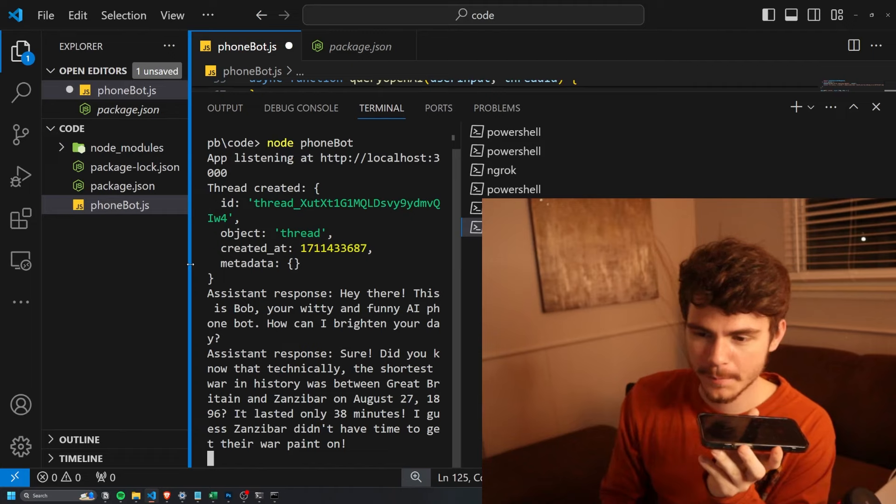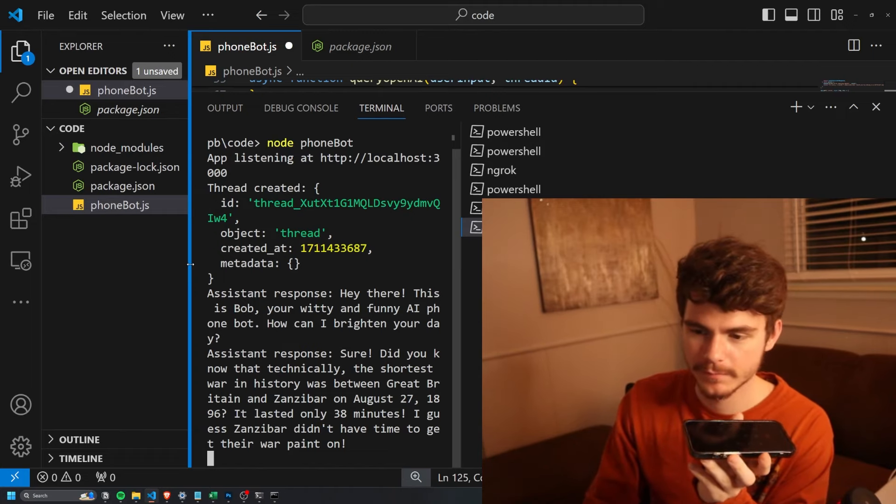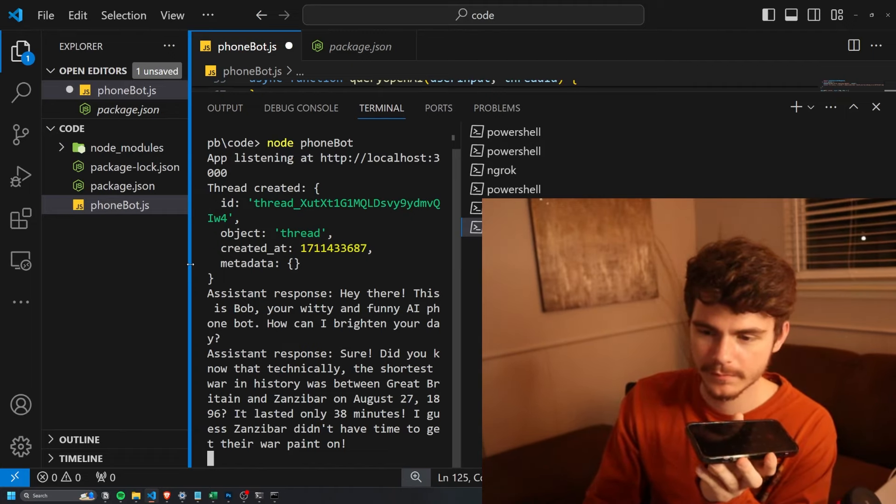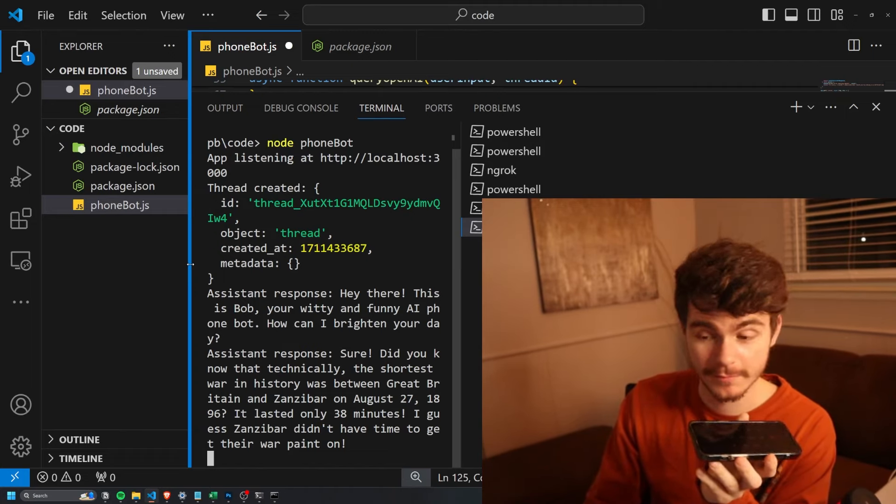Can you tell me something interesting? Sure. Did you know that technically the shortest war in history was between Great Britain and Zanzibar on August 27th? That's amazing.